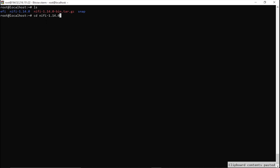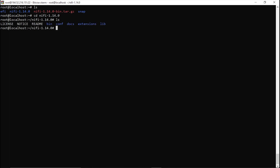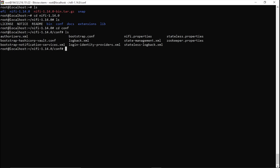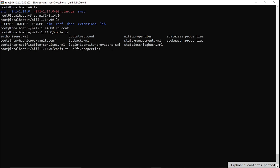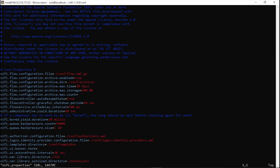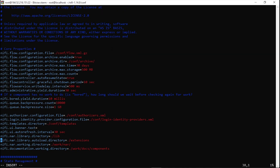Okay, it has been extracted. Now let's get into this folder. Enter ls, cd into the conf directory, and inside there is one file called nifi.properties. Let's open this file in the vi editor.